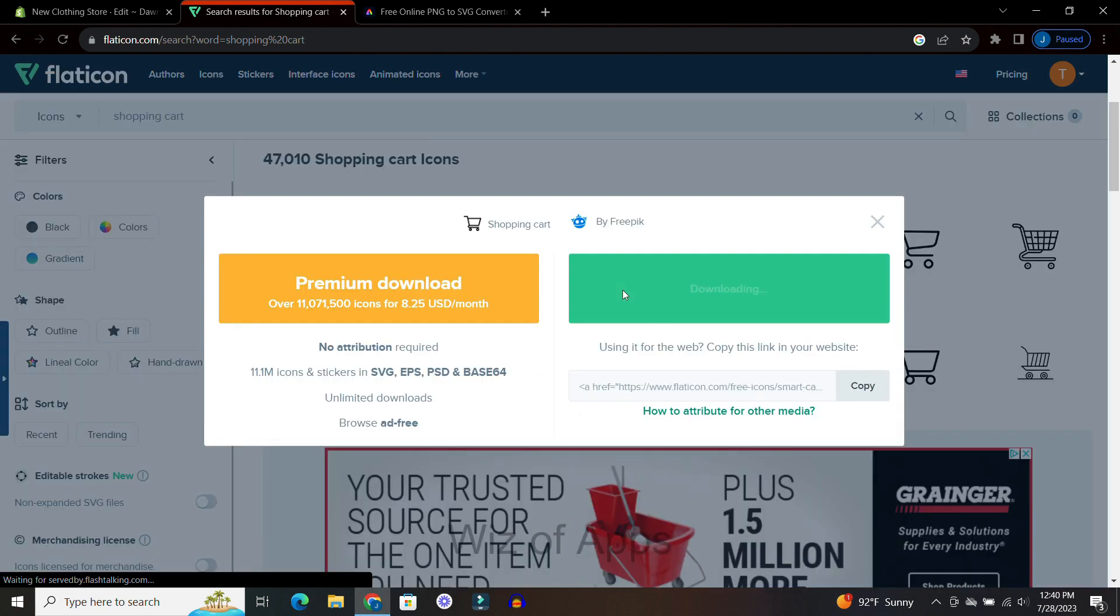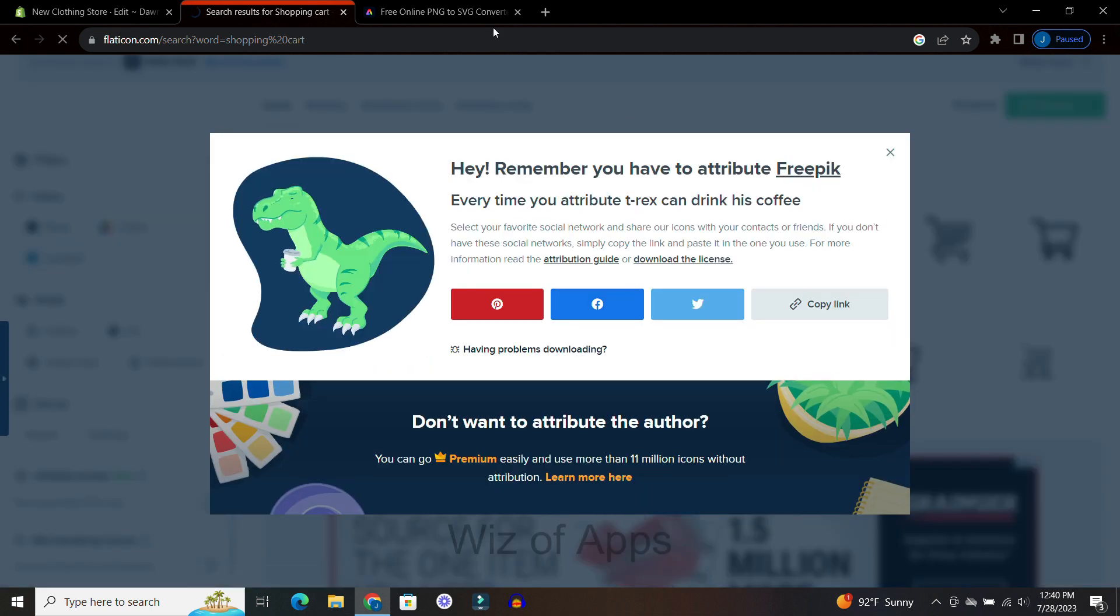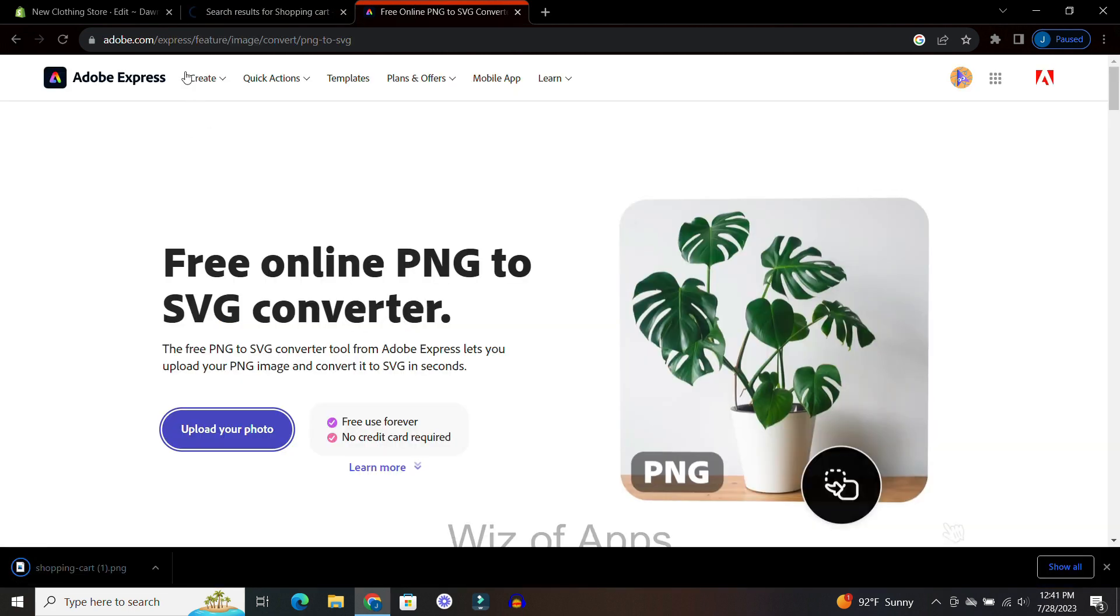Do the free download and then I'm going to head over to a PNG to SVG converter. Adobe Express offers a super simple free one so I'm going to use this one.